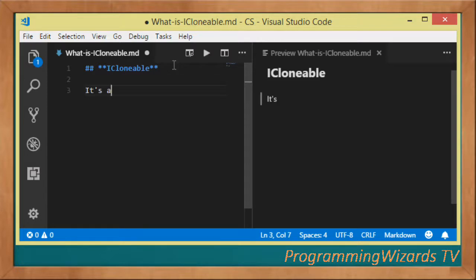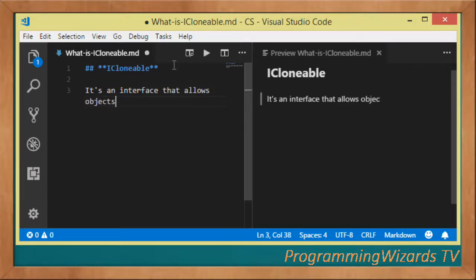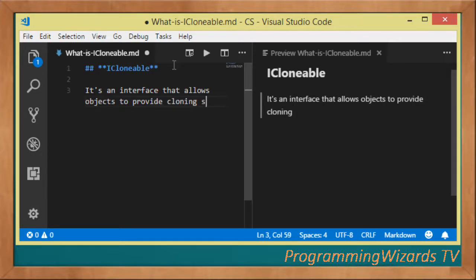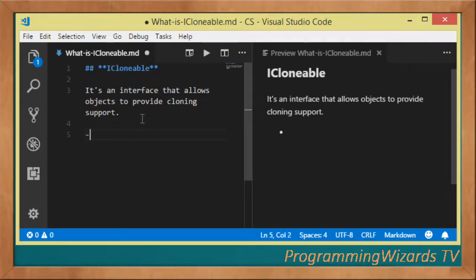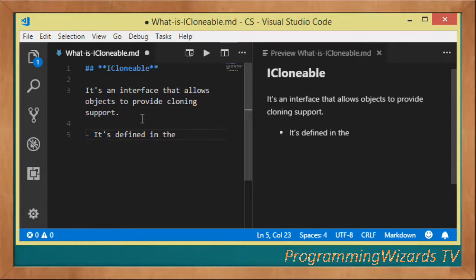The iCloneable interface is an interface that allows objects to provide support for cloning. When we're talking about cloning, all we mean is copying something - you have object A and you want to make a copy of it, we say that you clone it. This particular interface is defined in the System namespace.